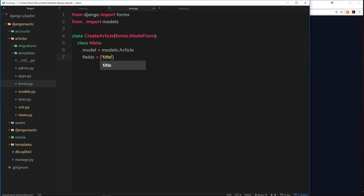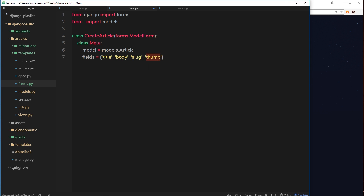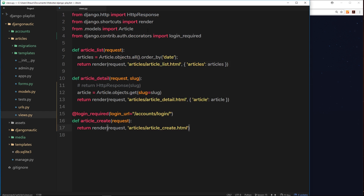So we want title, body, slug, and finally thumb - which is the picture, a file upload field. That's how simple it is - we've now created our model form, and we can use this inside our views file. Let's close these down and open the views file.